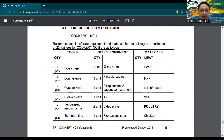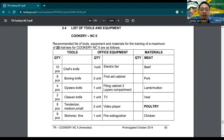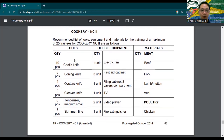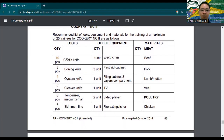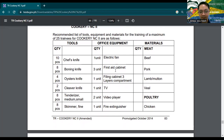Because our work is skill-based, the ideal number is 25 trainees per setup. For Cookery NC2, for example, we need 10 pieces of chef's knife, 8 pieces of boning knife, 4 pieces of oyster knife, and so on. For office equipment, we need 1 electric fan, 3 first aid cabinets, 1 filing cabinet with 3-layer compartments, 1 TV, and so on.